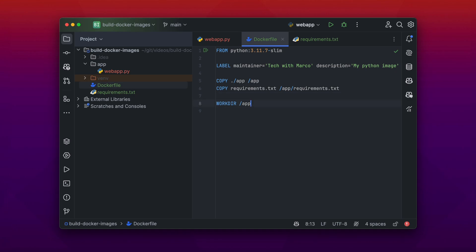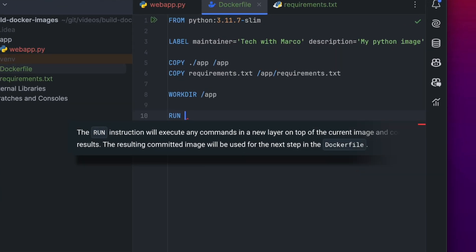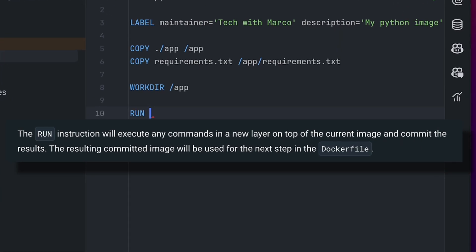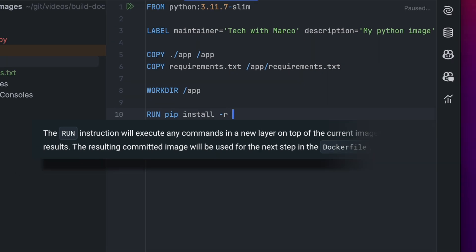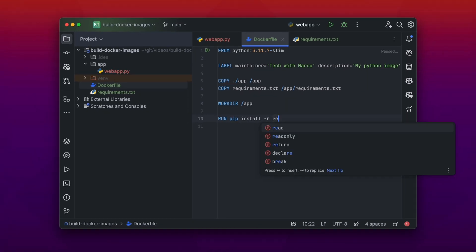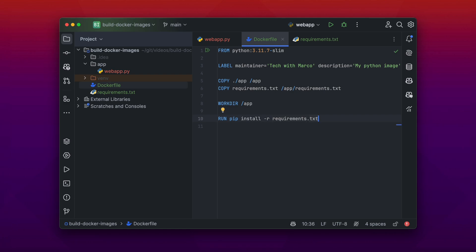The next instruction is the RUN instruction. The RUN instruction will execute any command during the build process. So I specify here the pip install -r requirements.txt file to install all the needed dependencies in the Docker image to run our application.